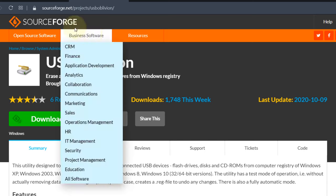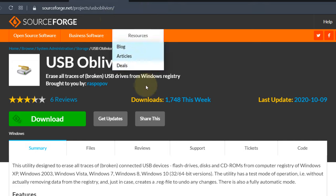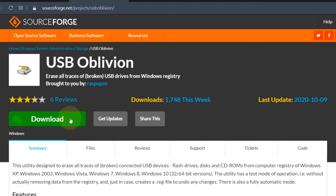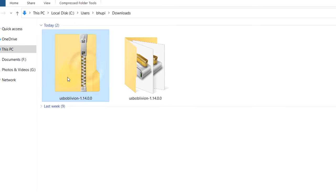To fix the problem, go to this website and download a program called USB Oblivion.